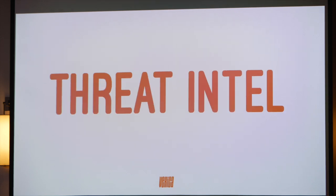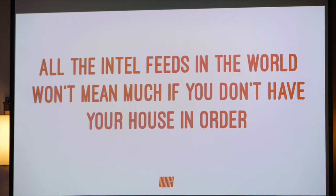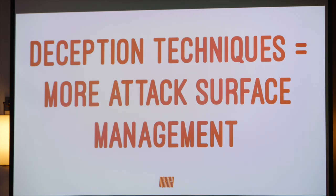Threat Intel — I don't mean it's a bad thing, but all the Intel feeds in the world won't matter much if you don't have your house in order. You can focus all day on what somebody else is doing, but if you don't know how secure your own house is, that's probably a better place to focus. Deception techniques in my career really just equate to more attack surface management — but I believe we're entering an era where they're actually going to be the most effective means of combating an attacker.